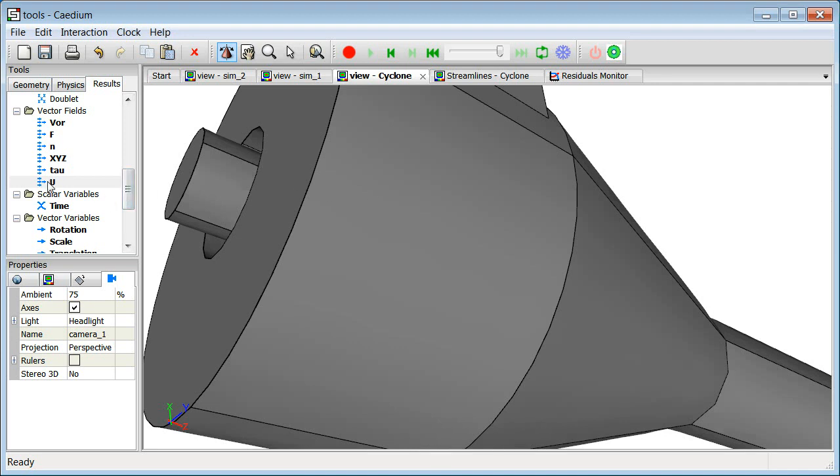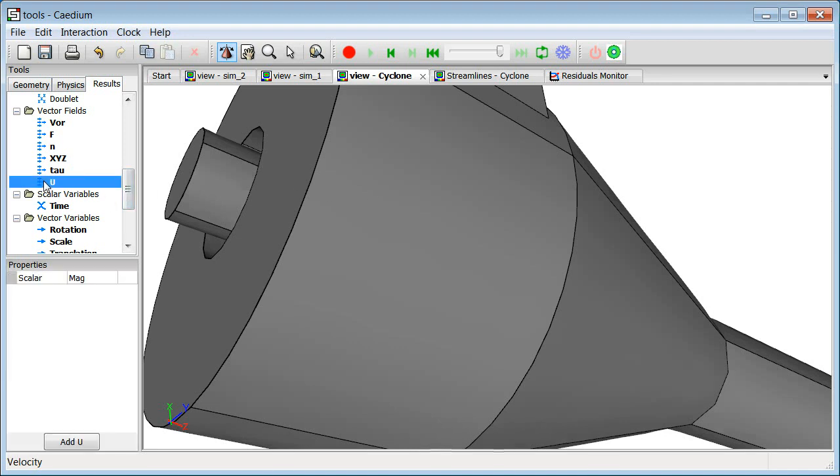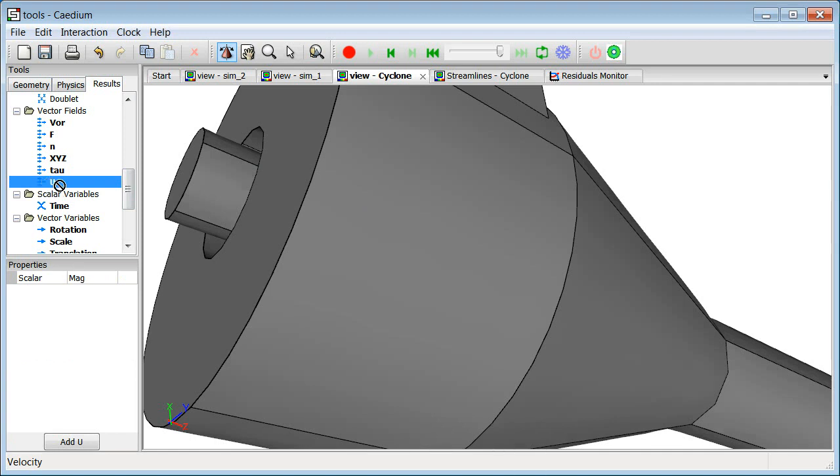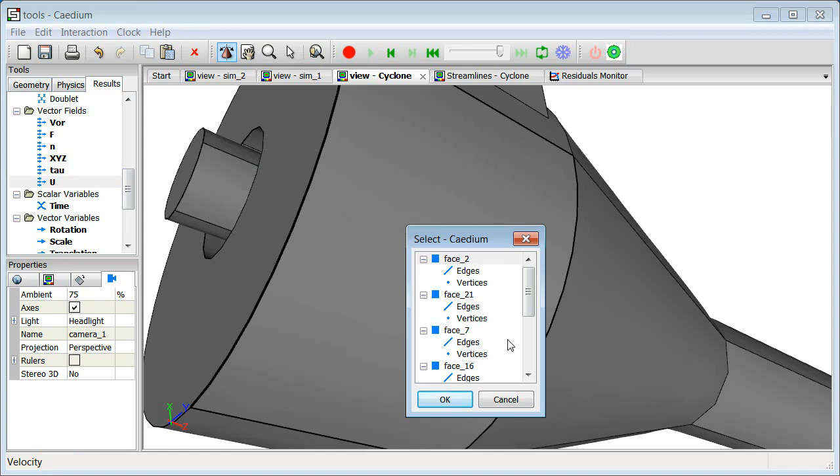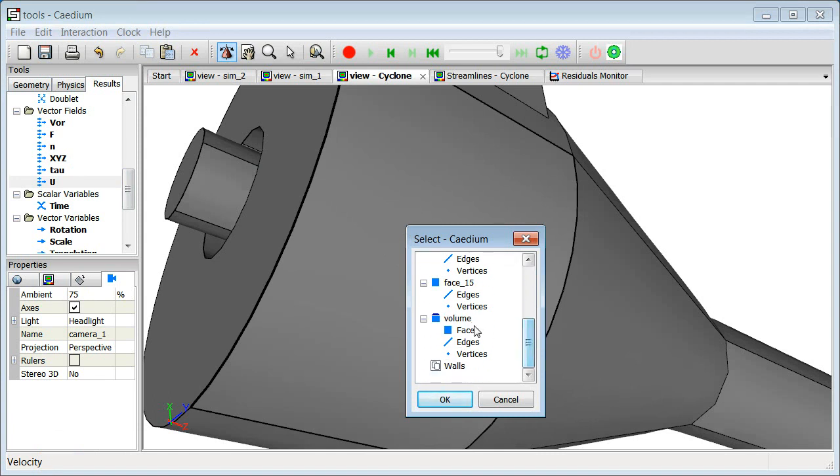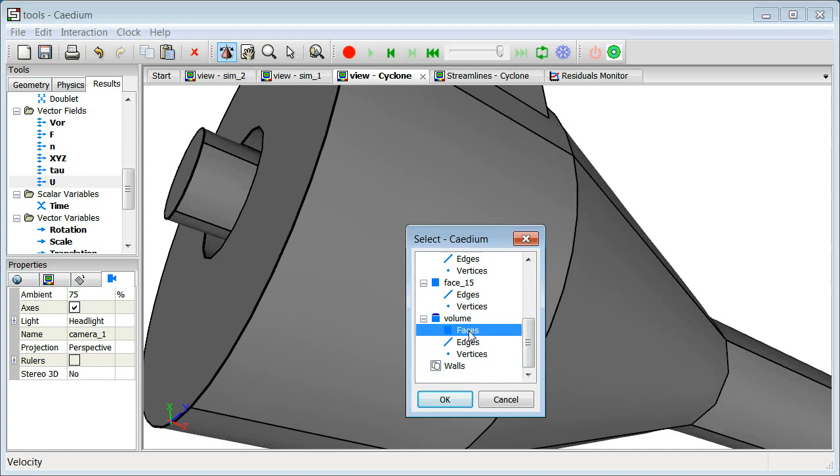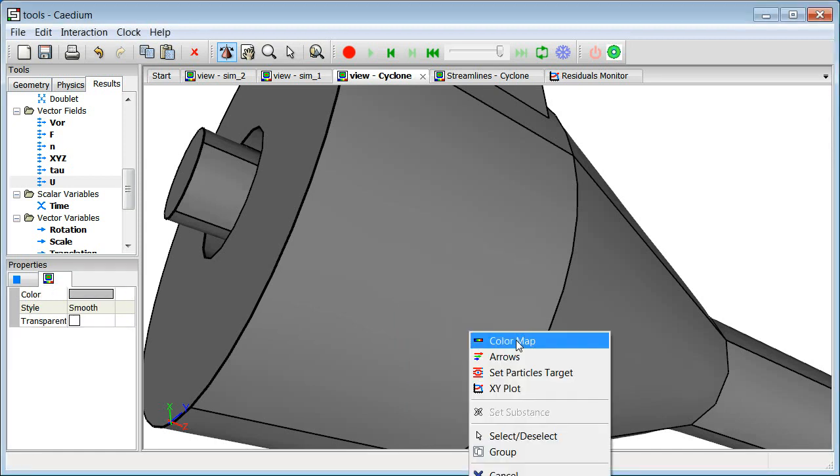If I want to look at surface contours of velocity magnitude, then I simply drag and drop u onto this geometry, find the volume, and then select all faces, and then all faces will be colored according to velocity magnitude.